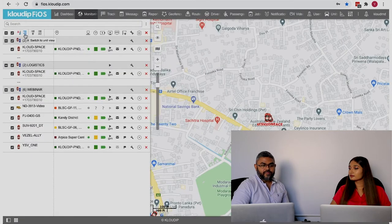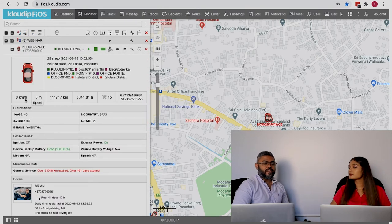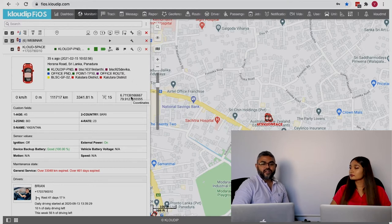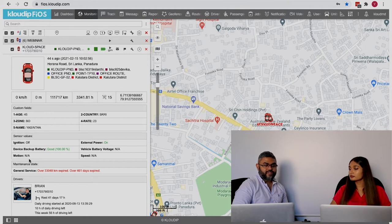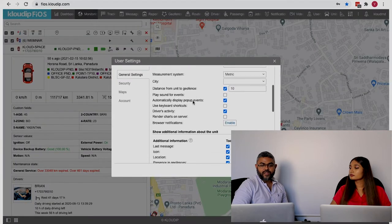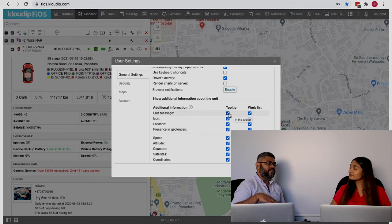You can enable or disable information in your monitoring panel. You have the current speed, altitude, odometer, engine hours, coordinates, and more — we are showing some custom fields, sensor values, and general service info. If you don't want to see those, go to user settings and under 'show additional information about the unit.' Tooltip is the information shown when you take your mouse over a unit, and work list is what's available in the panel.